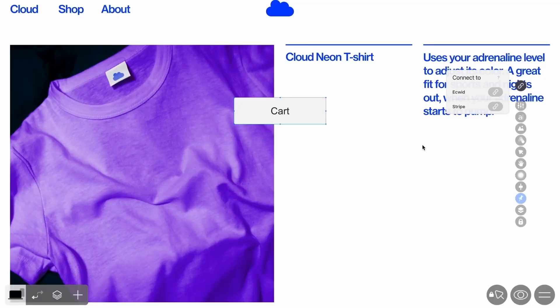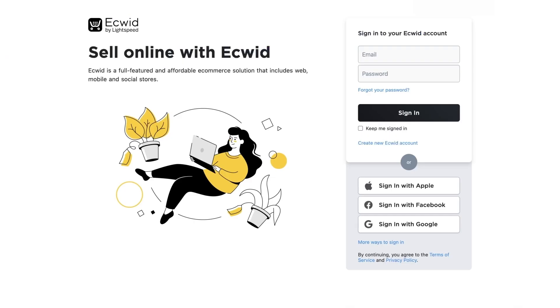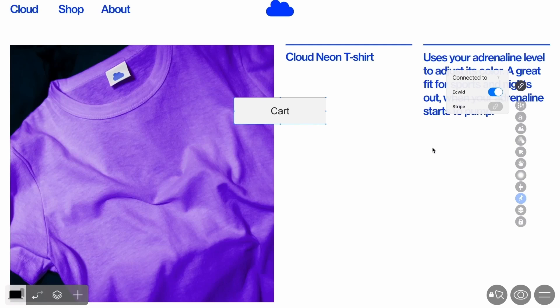Push the Ecwid switcher and log into your Ecwid account, or register for one. Please note that you must have an active subscription. If the switcher has turned blue, the service has been successfully connected.